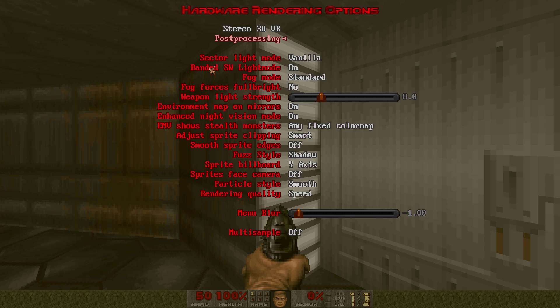Now we're done with the post processing. We can go down to enhanced night vision mode and turn that off. Because in the original vanilla Doom and the chocolate and crispy source ports, there's no enhanced night vision mode. There's only a basic Fulbright kind of thing going on.